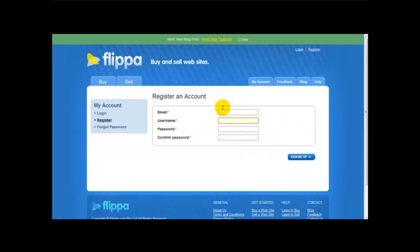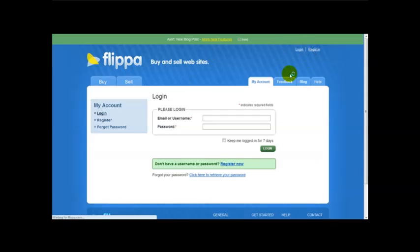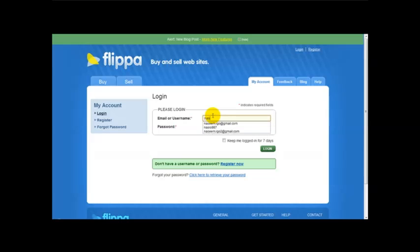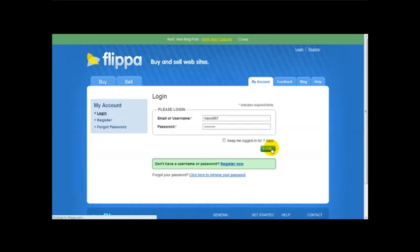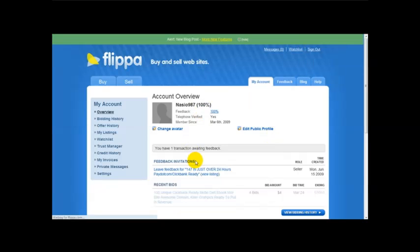And once you've registered and logged in it's pretty straightforward. So what I'm going to do is I'm going to log in and then I'm going to talk about how to go about using the website. So I'm just going to log in to the site. Okay I've logged in.